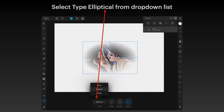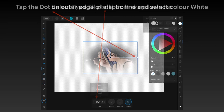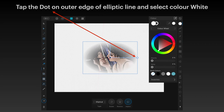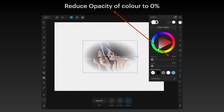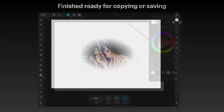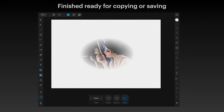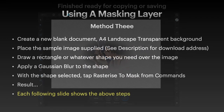The inner edge will be black and the outer edge white — and that's what you want. Select the outer edge white and reduce the opacity to zero percent. There you have it — finished, ready for copying or saving. Couldn't be simpler.